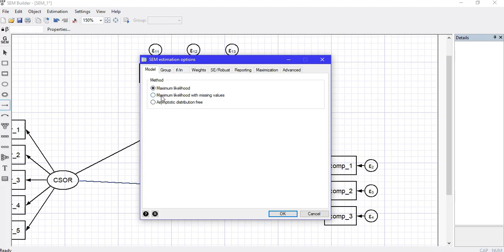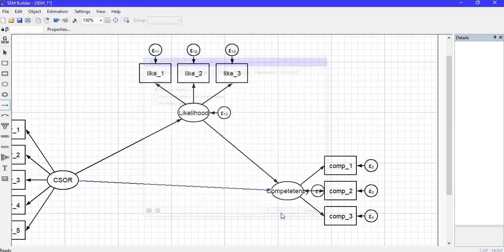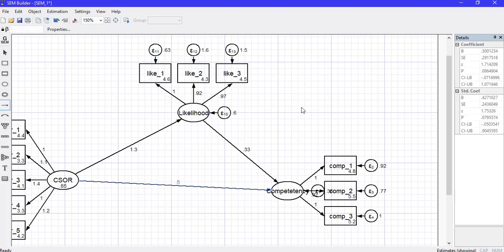If there is no missing value, I can use the maximum likelihood option. If there is a missing value in the dataset, I can use the second option. I'll go with the first option and click OK.